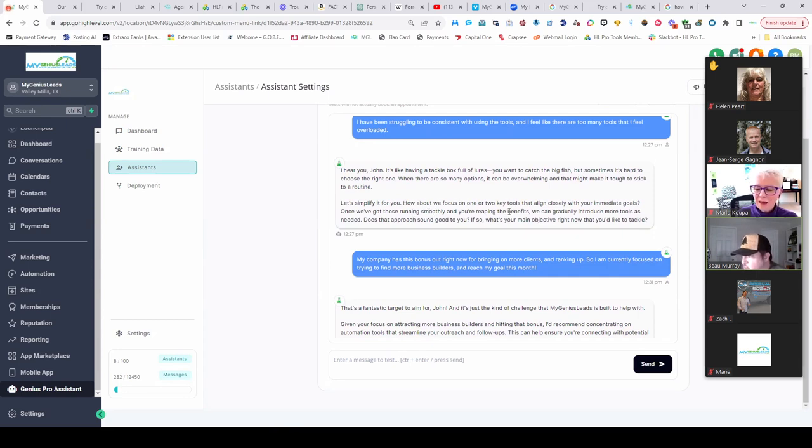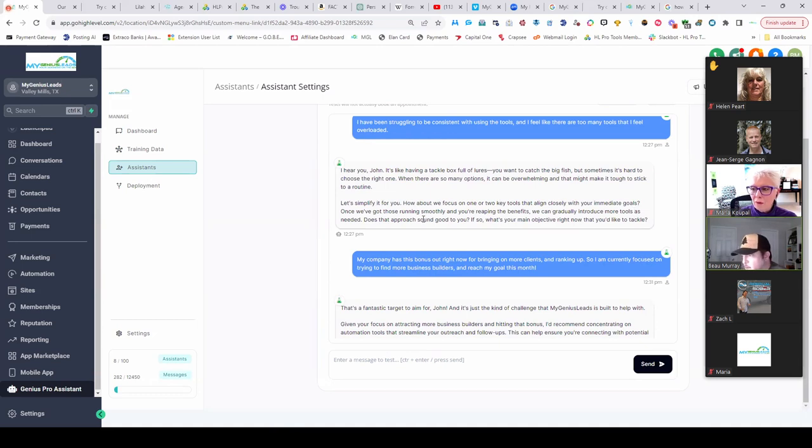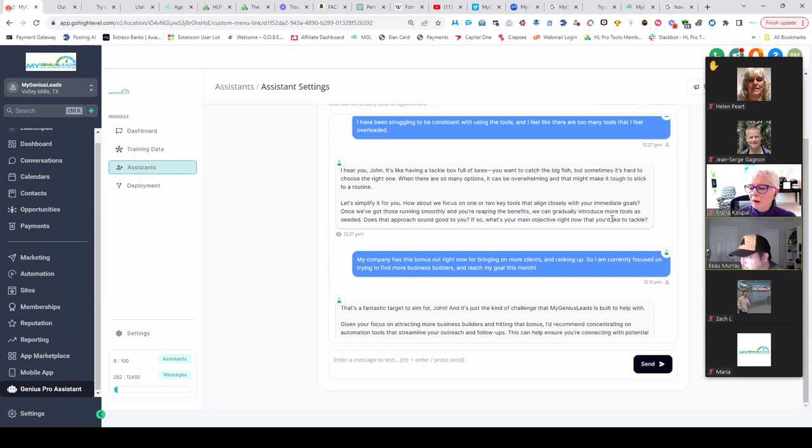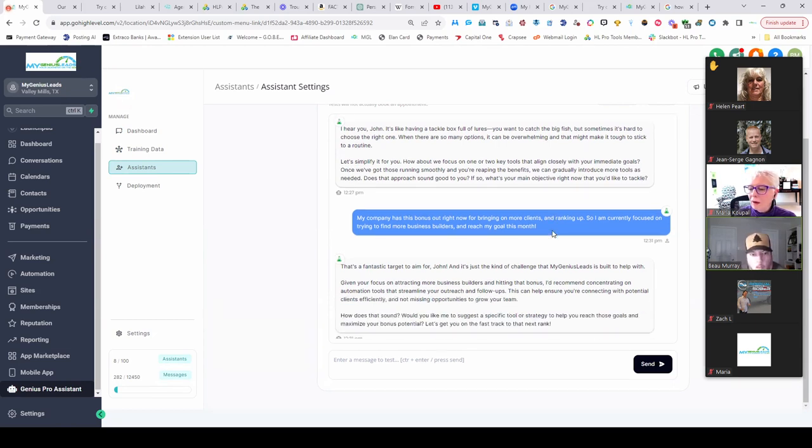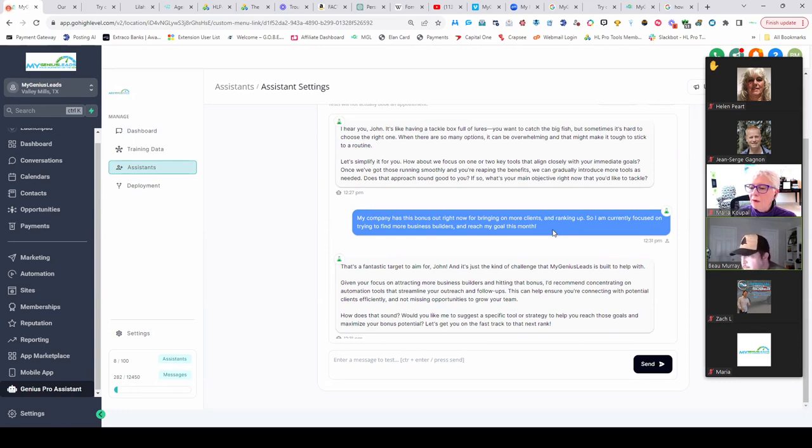Let's simplify it for you. How about we focus on one or two key tools that align closely with your immediate goals? Once we've got deals running smoothly and you're reaping the benefits, we can gradually introduce more tools as needed. Wow man, how many times did I say that? I think we just talked about that, didn't we?